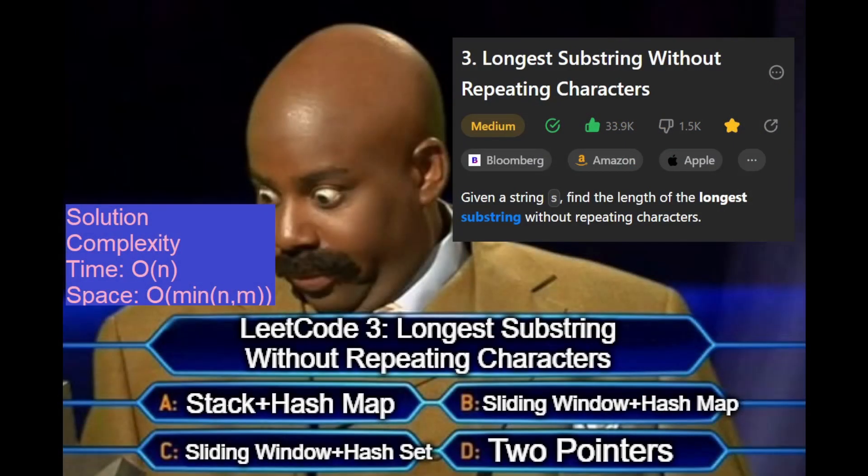Your four methods for an optimal solution are: a) stack plus hash table, b) sliding window plus hash table, c) sliding window plus hash set, or d) two pointers. I'm going to pause for a couple of seconds while you make your choice.